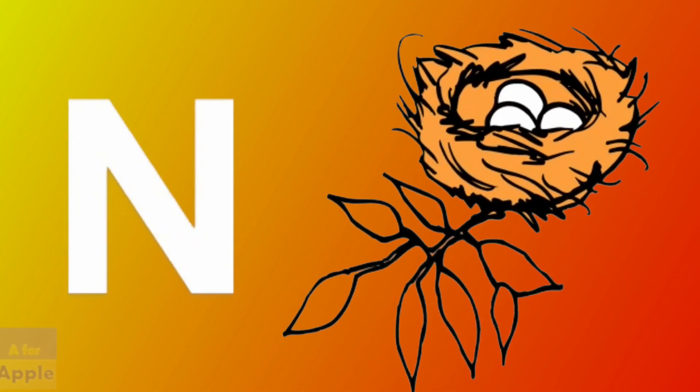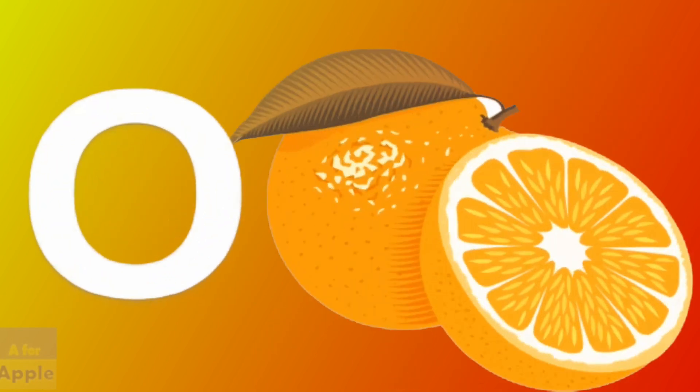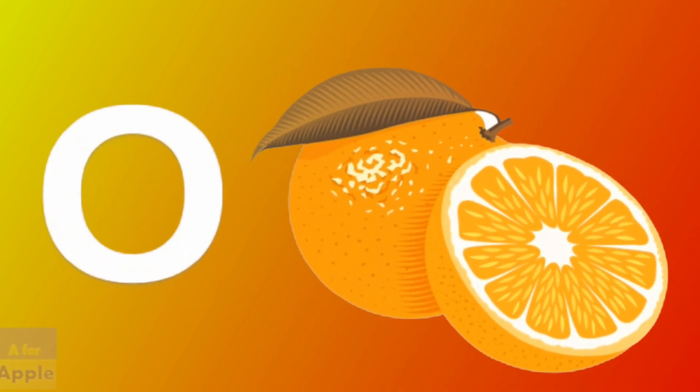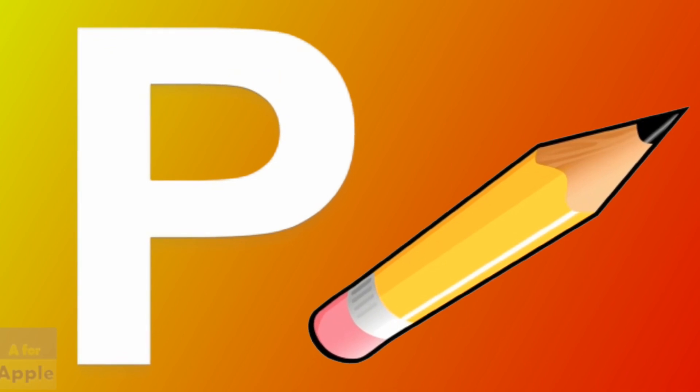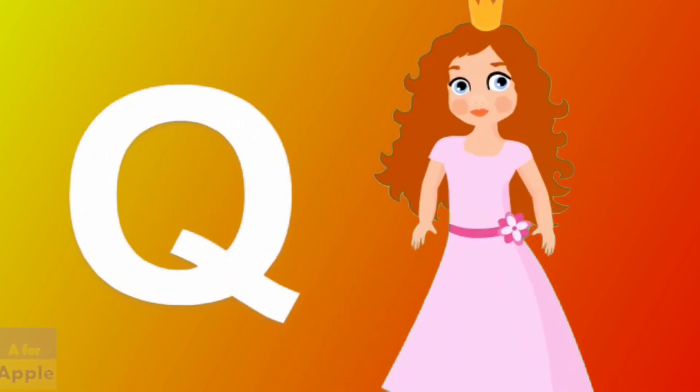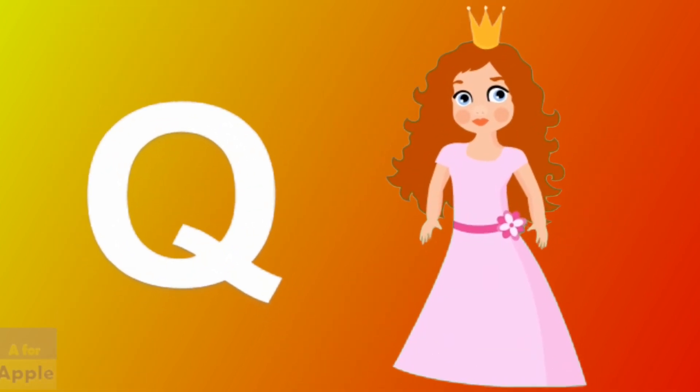N for nest, nest. O for orange, orange. P for pencil, pencil. Q for queen, queen.